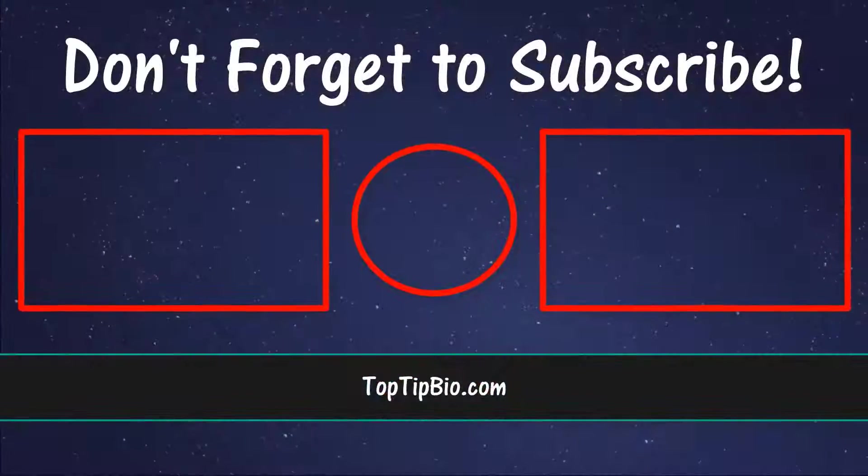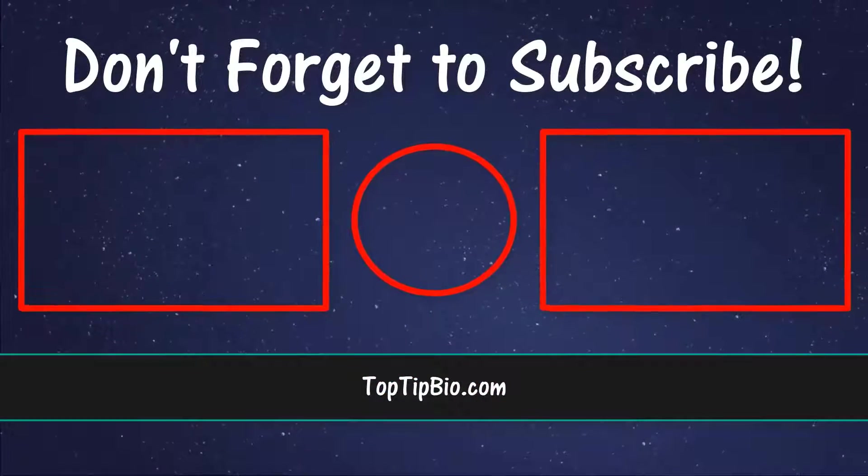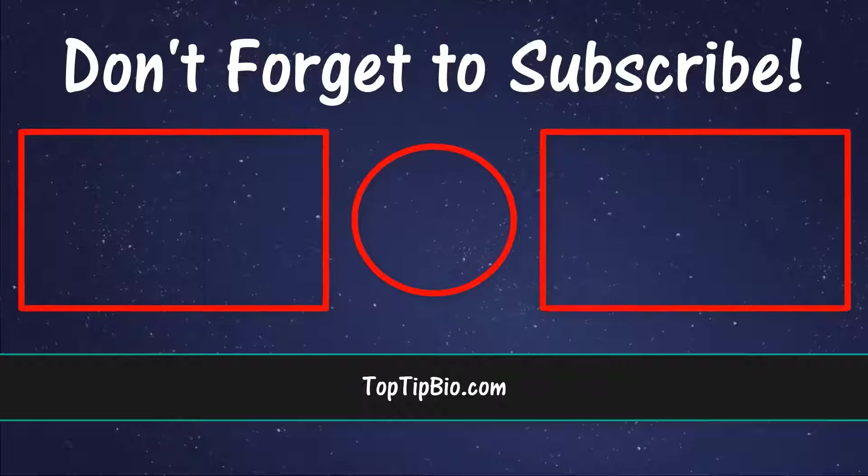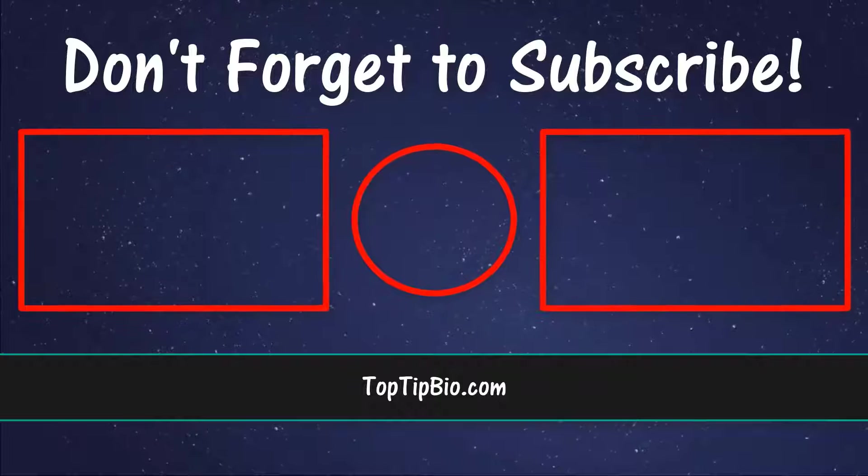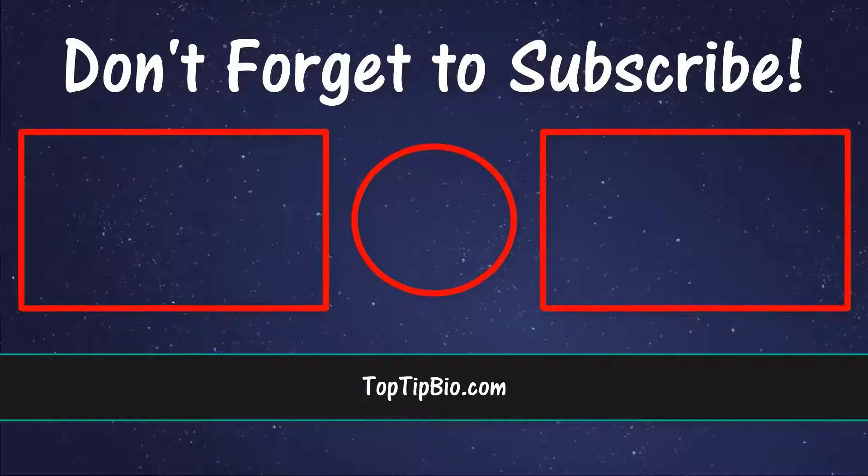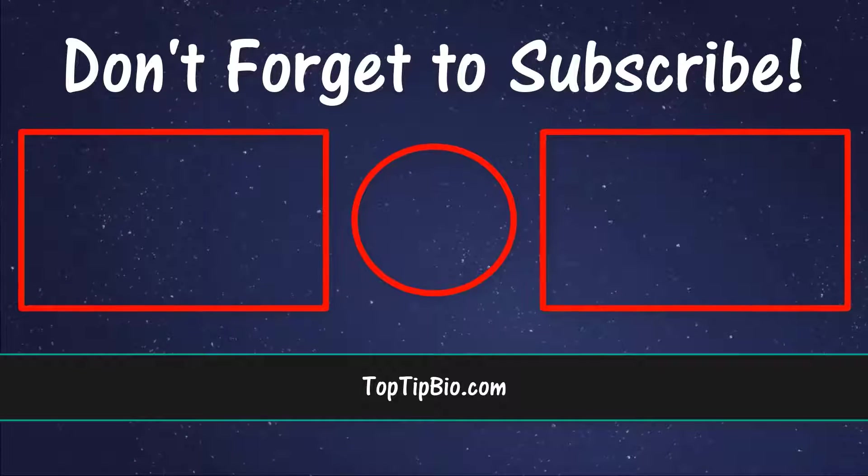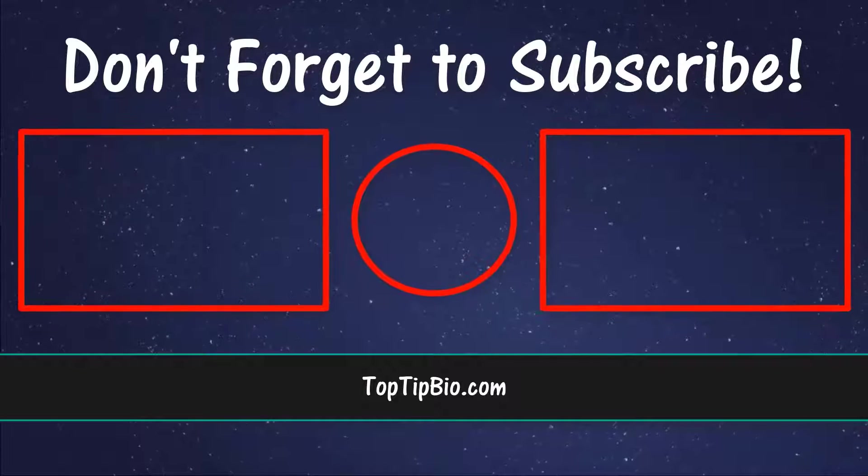If you found this video useful, please leave a like, it really does help support the channel. If you've got a question, pop it down in the comments below. Also, consider subscribing for more weekly tutorials.